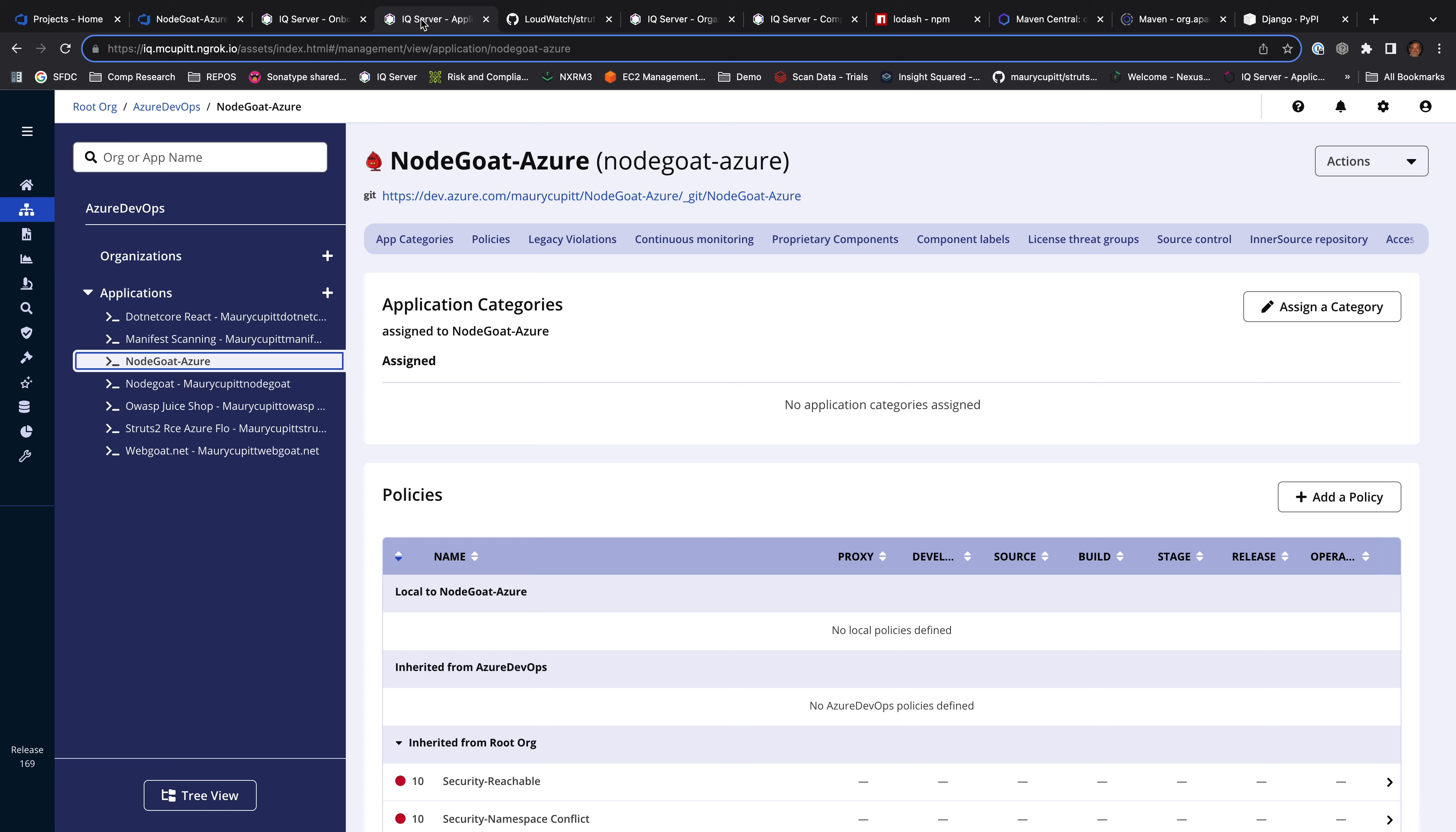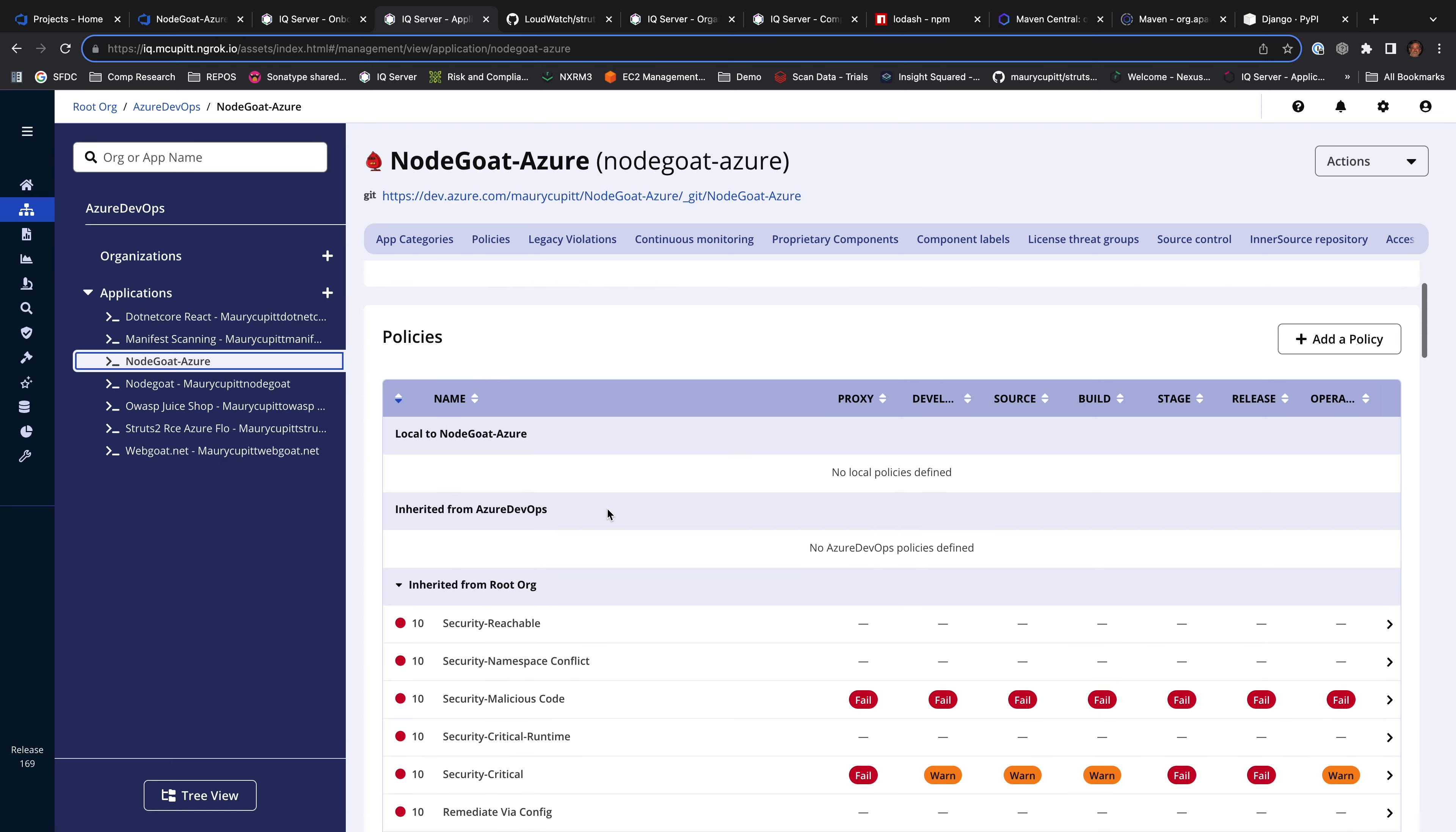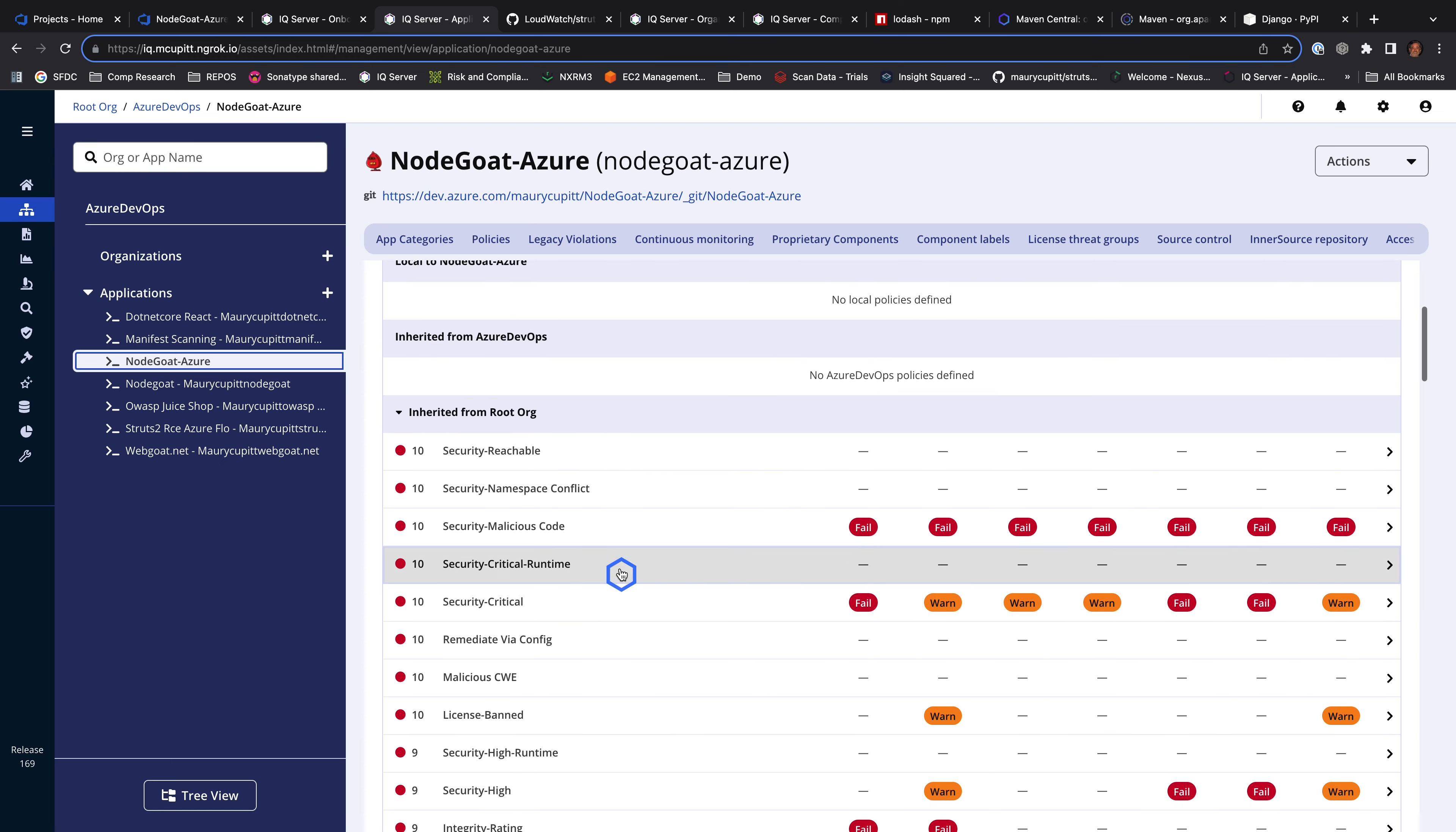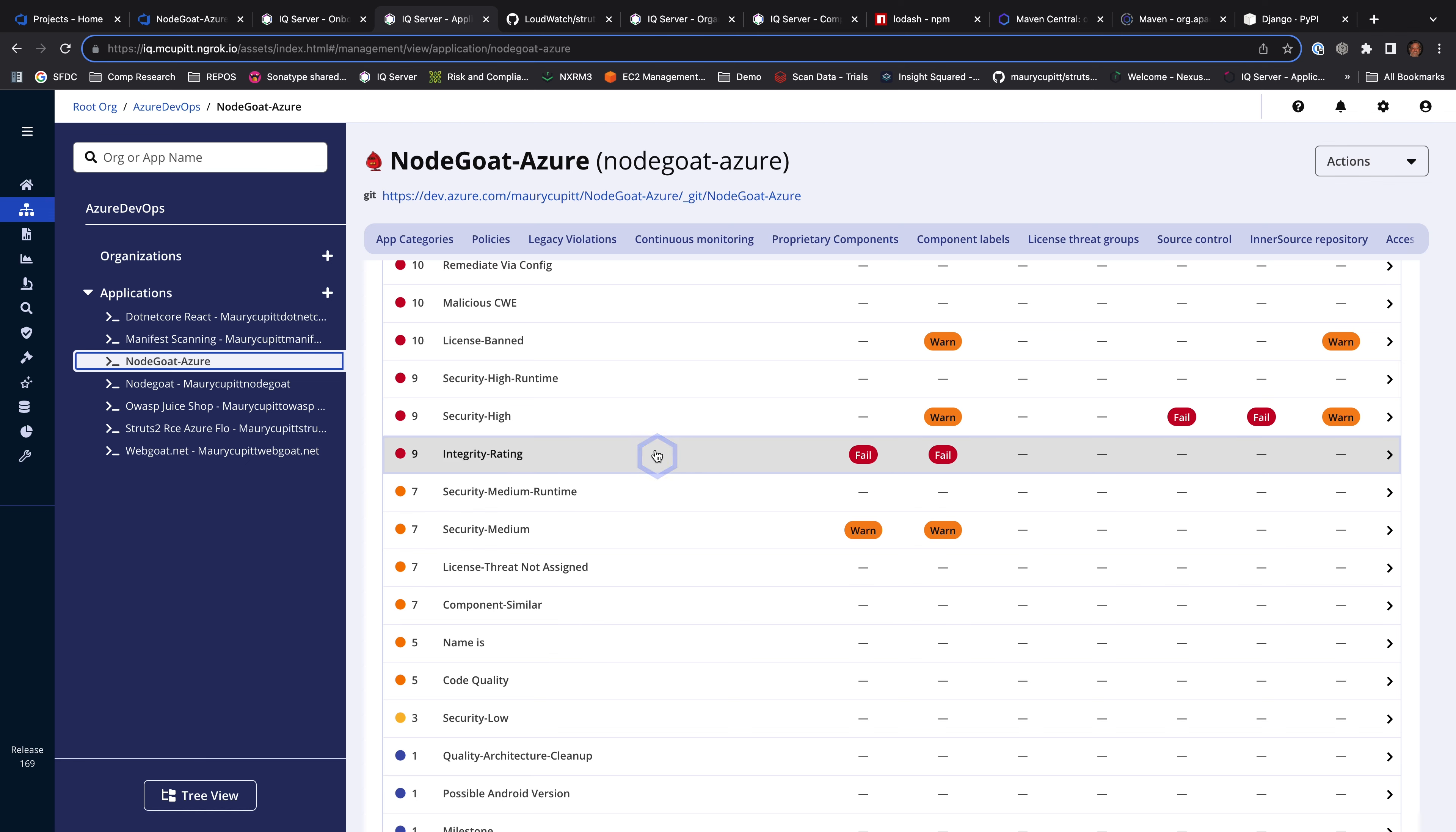When the application's imported, I'm going to inherit all of the policies from my root policy where I've got security policies, I've got legal policies. These policies are going to be used in the reporting. They're going to be used to control the lifecycle. So in my build process, I may want to fail or warn.